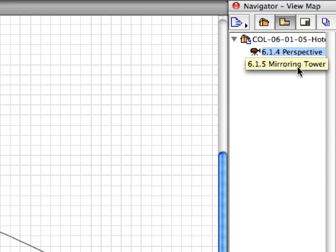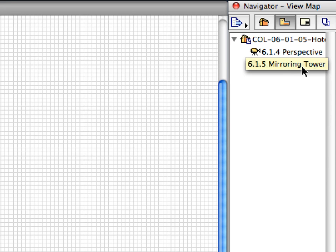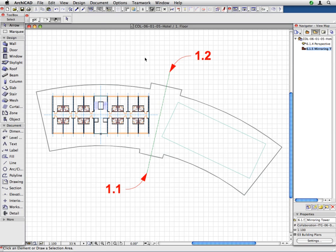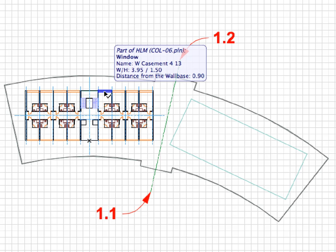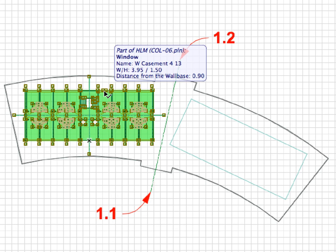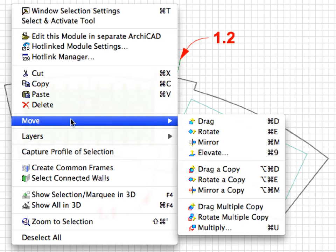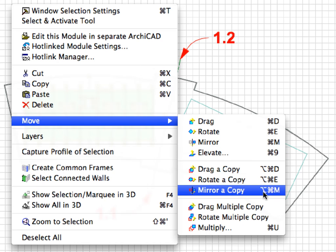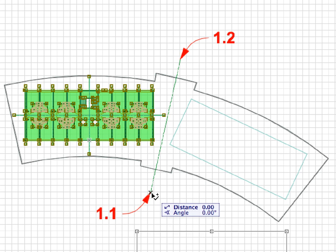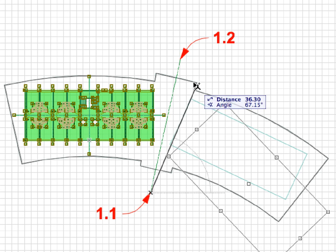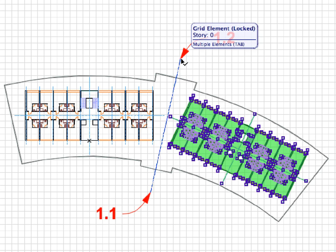Activate the 6.1.5 Mirroring Tower Preset View. We will create the second tower now by mirroring the first one. Select the Tower Module, and right-click and choose the Move, Mirror a Copy command from the context menu. For Mirror Axis, click the point of Label 1.1, then at the point of Label 1.2.